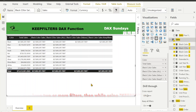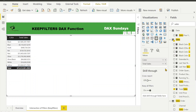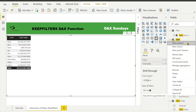There's one more important thing about KEEPFILTERS: whenever we apply KEEPFILTERS, any existing filter in the current context is compared with the columns in the filter argument and the intersection of those arguments is used as the context for evaluating the expression. That means if we have two or more filters applied on the same column, the intersection of those filters will be the result. To understand this, we need to consider one more example with more than one filter applied.